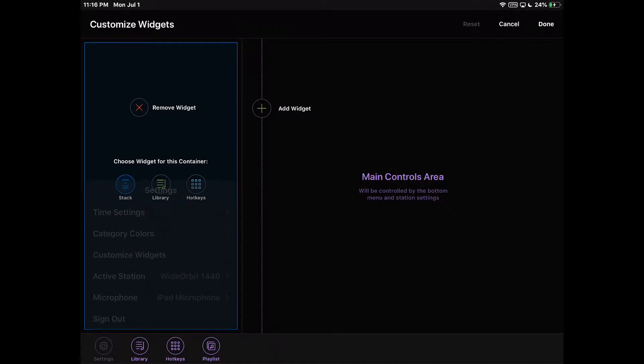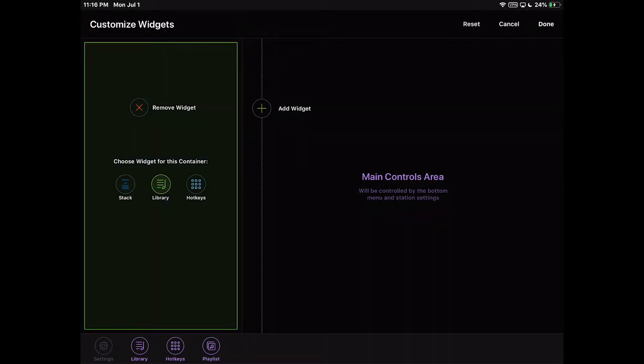Selecting a different widget will replace the stack in this container. The color of the container's outline will change to reflect the widget chosen.